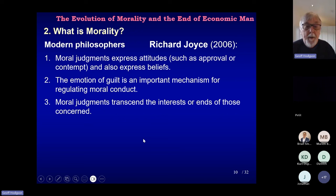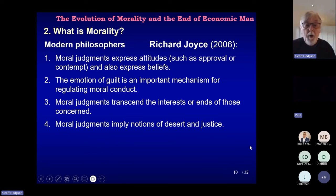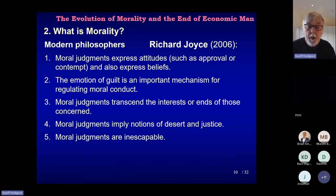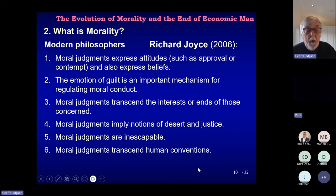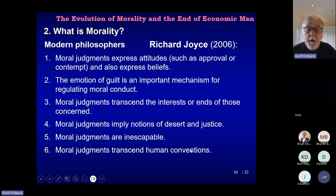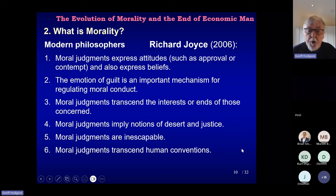Thirdly, like Mackie's point, moral judgements transcend the interests and ends of those concerned — it's not about your own interests, it's about what you believe to be moral in a broader sense, implying notions of desert and justice. Moral judgements are inescapable — you can't claim that because you're rich or famous or of royal blood that you are not subject to a moral claim. Moral judgements transcend human conventions — it's not simply about an equilibrium in a repeated game. French drivers are not immoral because they drive on the right-hand side. Moral judgements govern interpersonal relations and counter self-regarding individualism.